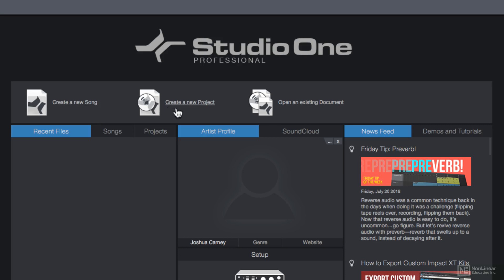Project files are used exclusively for mastering. These are for taking multiple songs and mastering them together as a project, like an album or an EP. In this course, we're only going to be using song files.